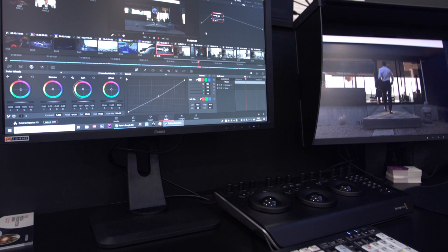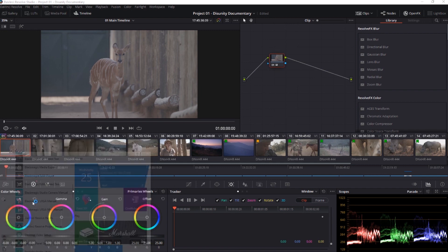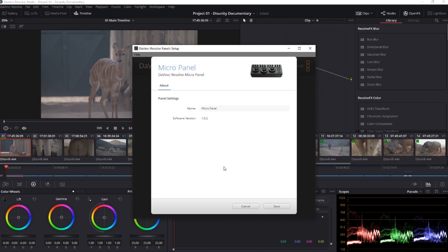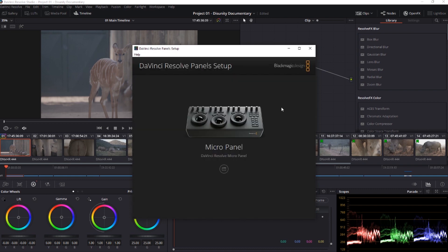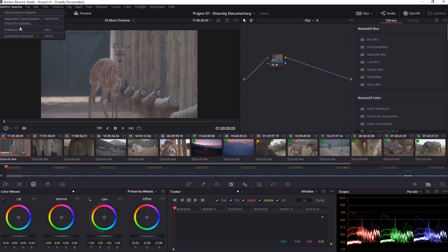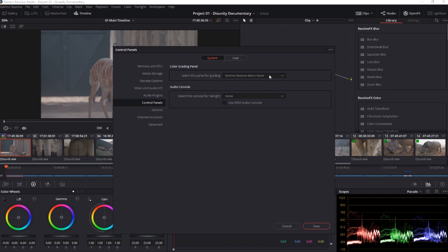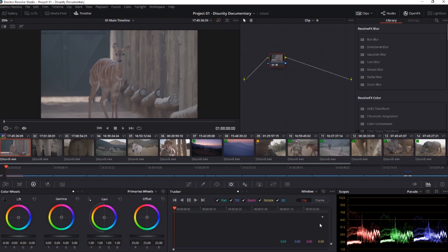The Micro Panel connects over USB-C and comes with a USB-C to A cable to connect it to any computer. Once the panel is connected, you can open the DaVinci Resolve Panels application where you can give your panel a name and update the firmware if it requires it. To select the panel within DaVinci Resolve, go to File Preferences and then Control Panels will appear on the left hand side. If you select this, you'll see a drop down box where you can select the Micro Panel if DaVinci Resolve hasn't already automatically found it. Once you select the panel you may have to save and restart the application.